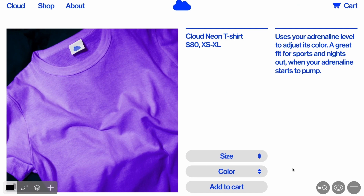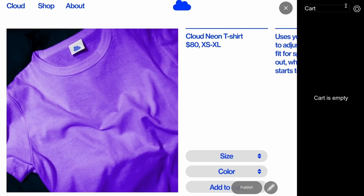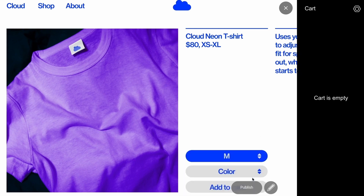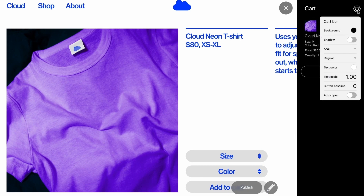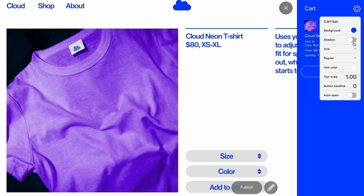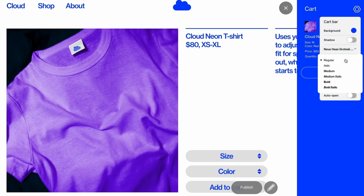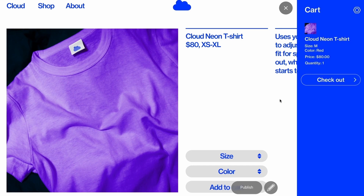If you want to change the design of the cart, switch to Preview mode. You can add an item to the shopping cart and check how it looks for the user. Click the gear icon in the upper right corner. Here you can change the background color of the cart and its transparency, change the font, and add a shadow. If you enable the auto-open setting, the cart will open automatically every time a customer adds a new product. You can also change the text in the cart and in the Checkout button.